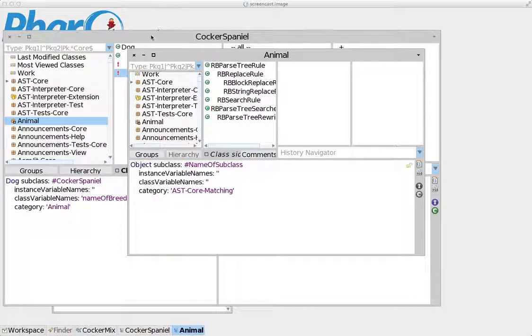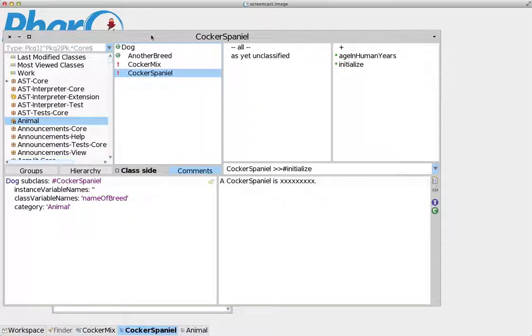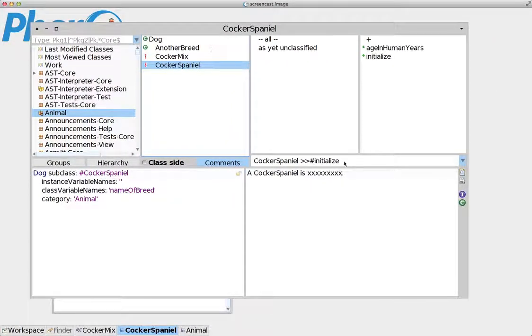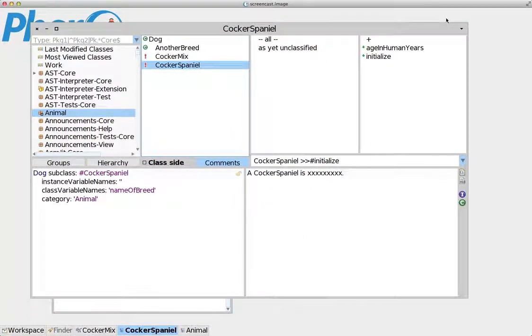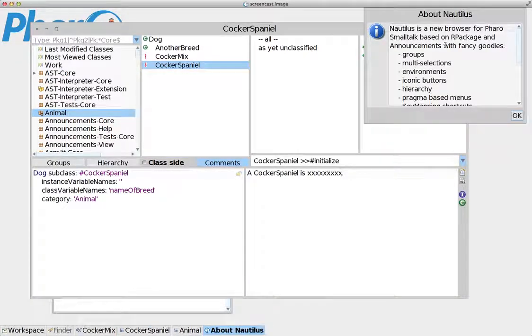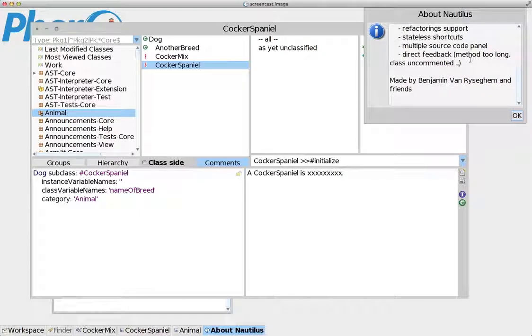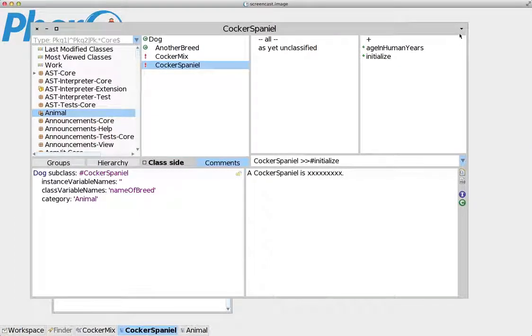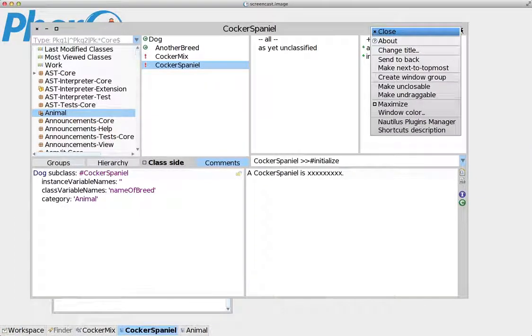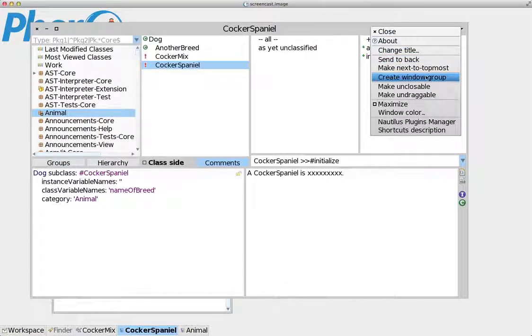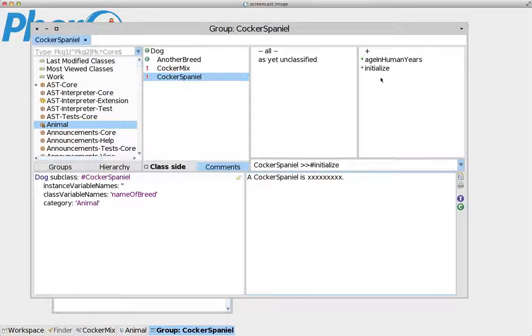Now, I have selected already here a window with my system browser, the Cocker Spaniel. All I have to do is go to this down arrow and it has several options. It has the about box that gives me information about the window. It has also a create window group, which I'm going to click right now.